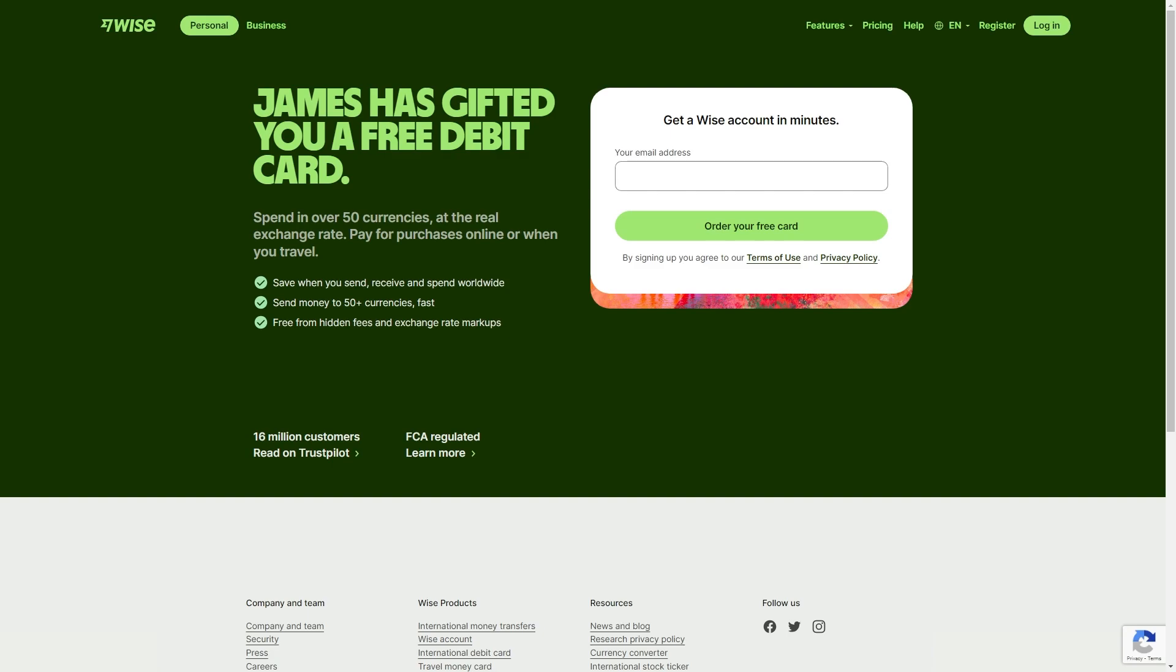This video will show you how you can register for an account and also how you can set up your account once it is created. To start with, you're going to have to go over to WISE and I'll actually include a link in the video description down below, which will take you to this page.